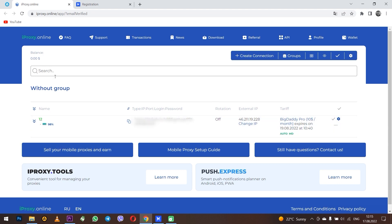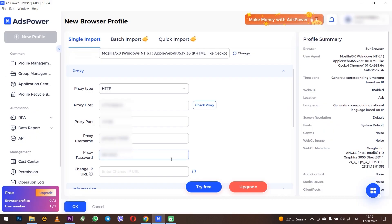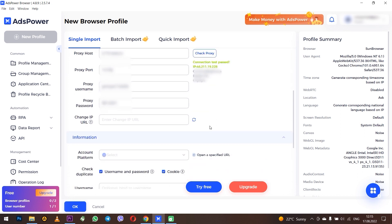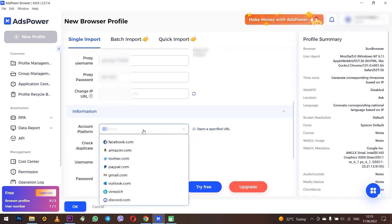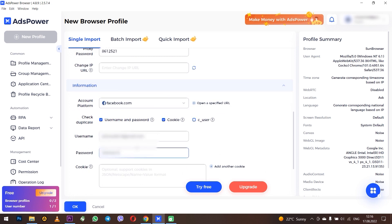I recommend you enter all information in the proxy fields. When the proxy is entered, click Check Proxy to check if it works. Below in the Account Platform section, select for which platform you're creating an account. In my case, I choose Facebook. Below, set your account information and set cookies. When everything is entered, click OK.